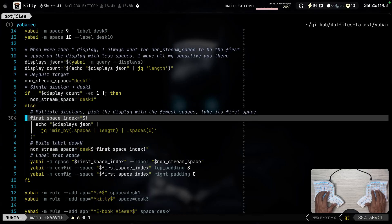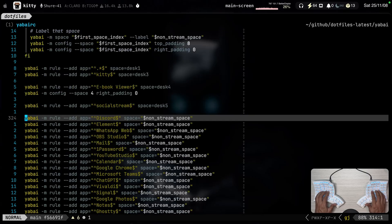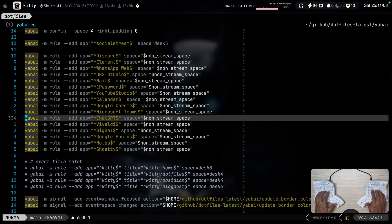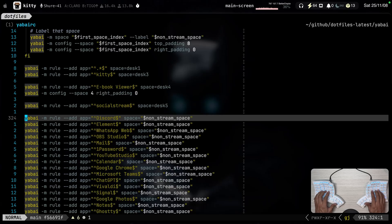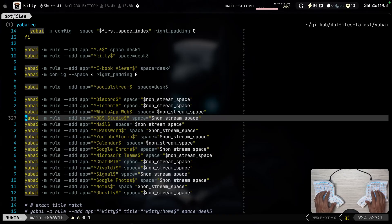There are some applications when I'm using more than one monitor, I want to move some applications to the non-streaming monitor. These are the applications listed here. So, Yapai automatically and beautifully does that for me.